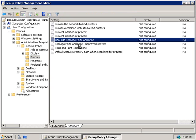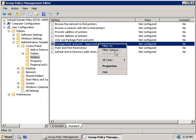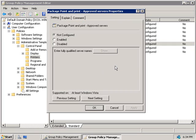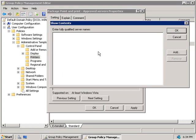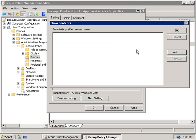The last option we'll look at is to only use package point and print approved servers. If we right click on this policy and select properties, and then choose to enable it, we can enter in a list of approved servers that our clients are able to use. Simply click on add and then enter in the fully qualified domain name, and then click on OK. You can, of course, enter in as many as you like.